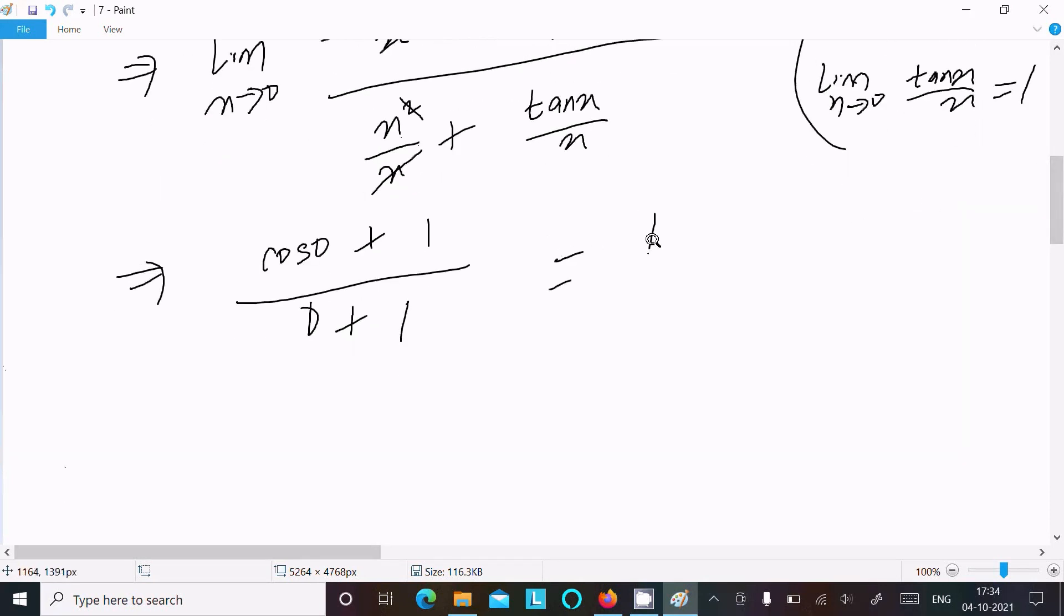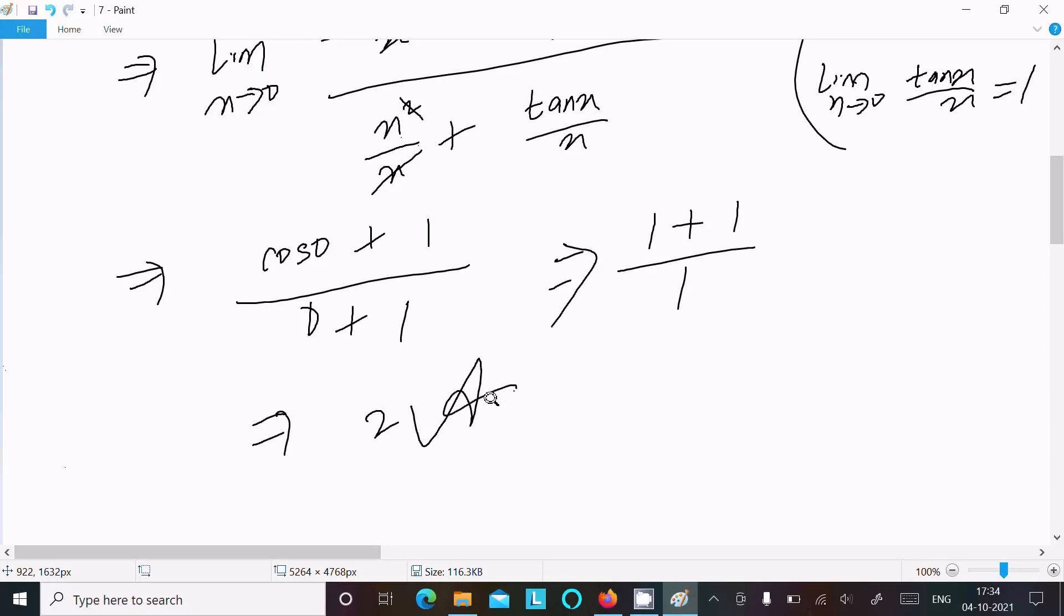Now here cos 0 value is 1, 1 + 1 divided by 0 + 1. So 1 + 1 = 2. 2 is the answer of this limit question.